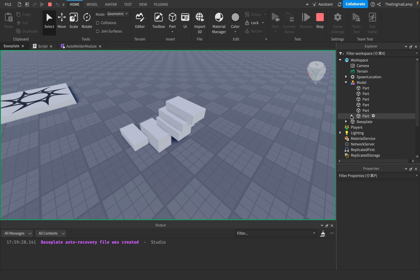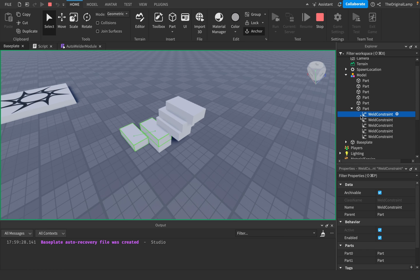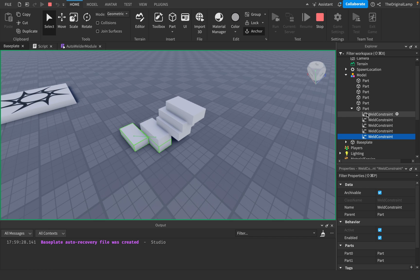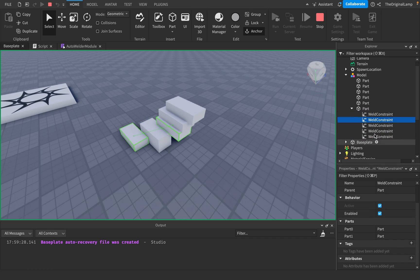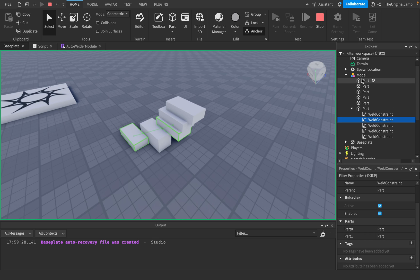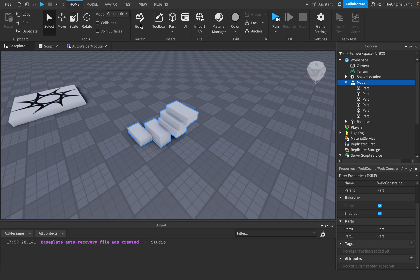So how it works is it takes a primary part and then it just adds all of the weld constraints inside of that primary part. And then for every weld constraint, part zero is going to be the primary part. And part one is going to be all of the other parts. So that's pretty cool.